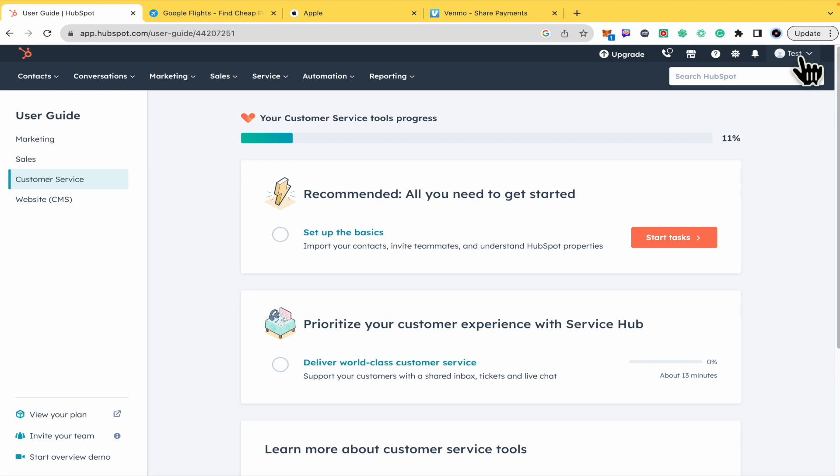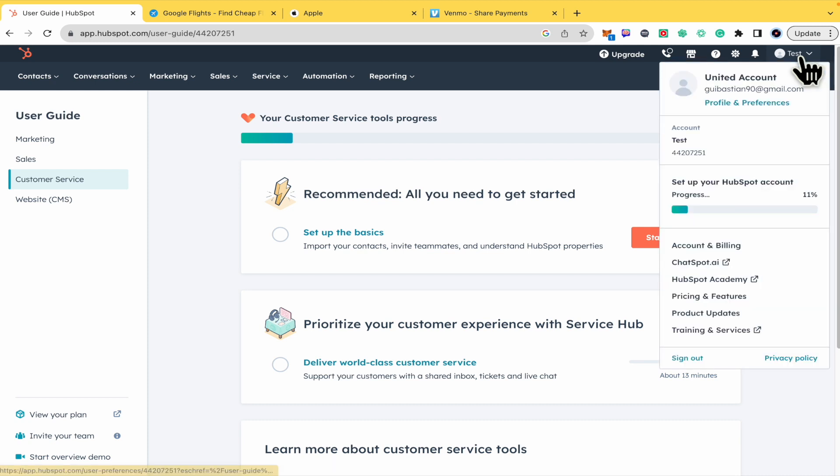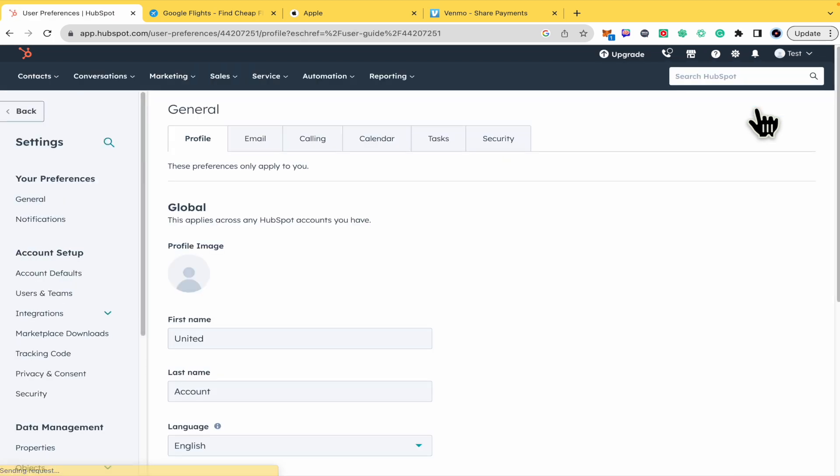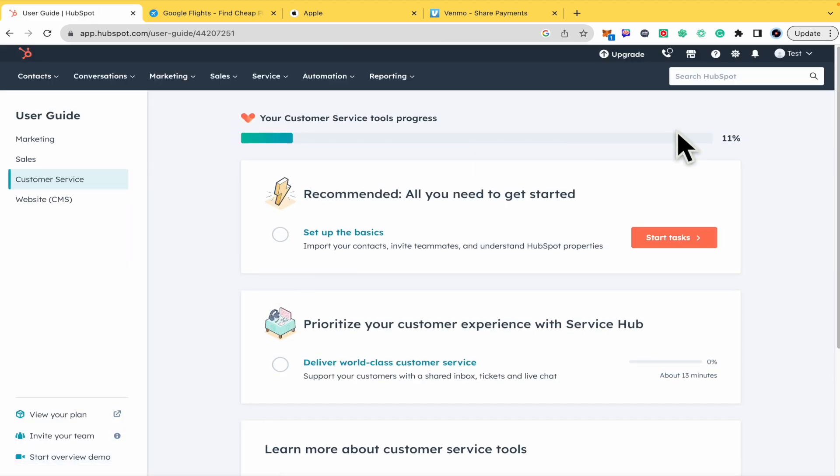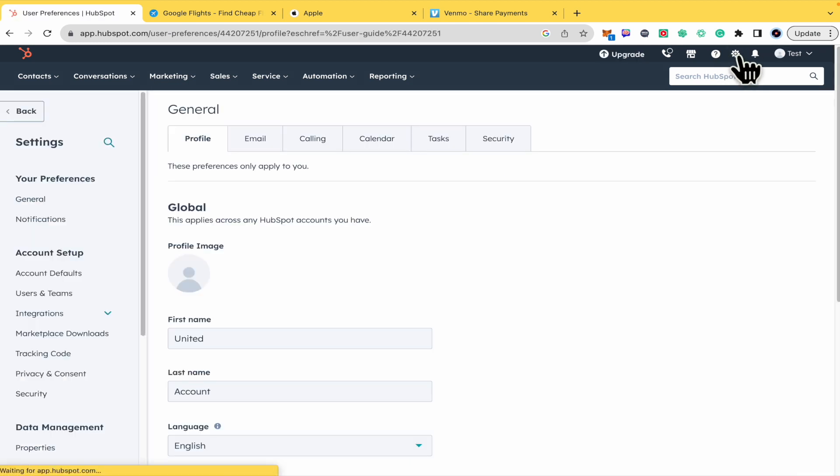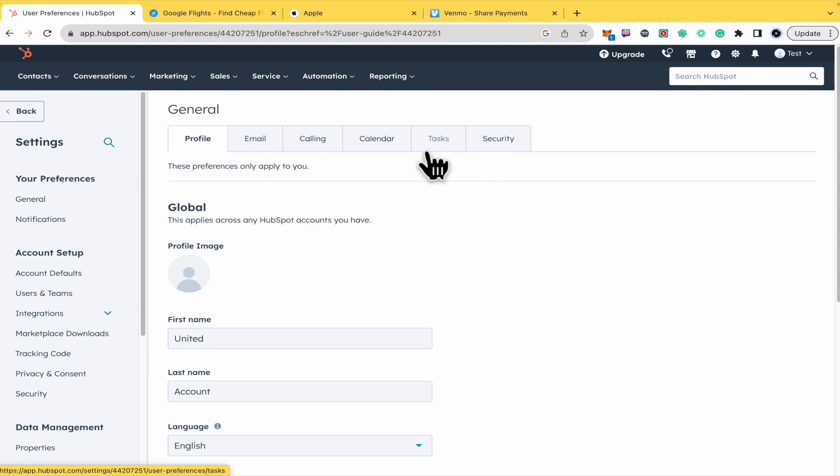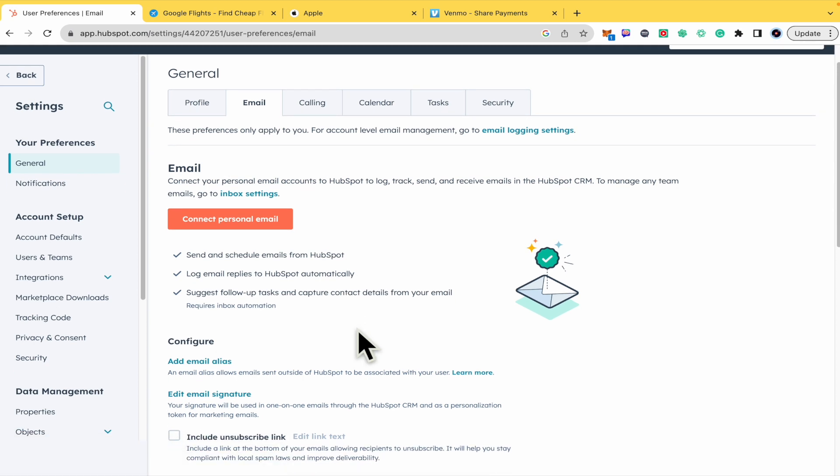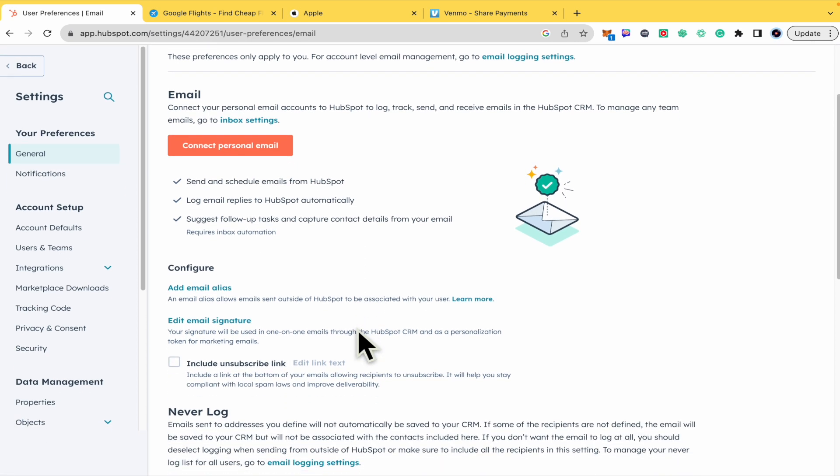Now you must go into your profile and then into profile and preferences. You can also just click this gear icon to go into profile and preferences. Here there are different tabs. I'm going into email.